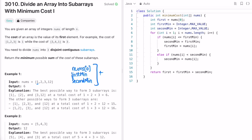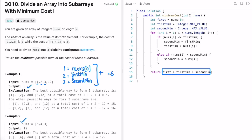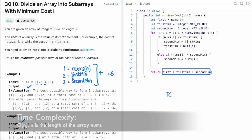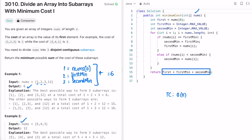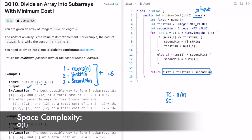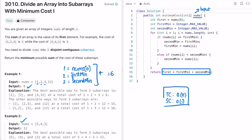For example, if nums[0] is 1, firstMin is 2, and secondMin is 3, then 1 + 2 + 3 = 6 is your output. That is what we return: nums[0] + firstMin + secondMin. You can do a dry run for any test case and this logic will work. The time complexity is O(n) where n is the length of the input array, and the space complexity is O(1) since we are not using any extra space.